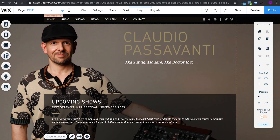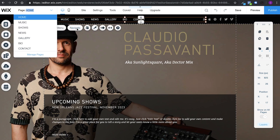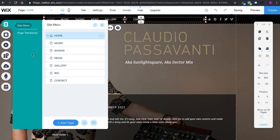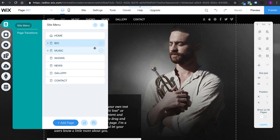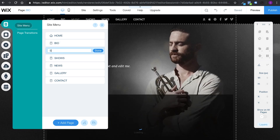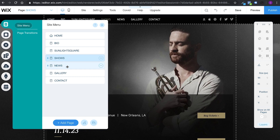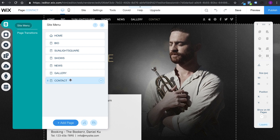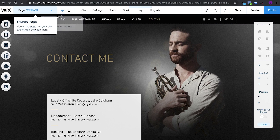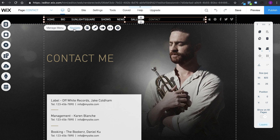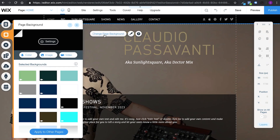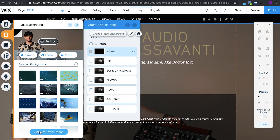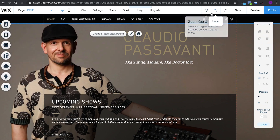Let me just decide what pages I'm going to have. So this is the horizontal menu — you can navigate it. You have home, music, shows, news, gallery, bio, contact. Let's manage these pages — I definitely want a bio. Music should really be Sunlight Square, shows, maybe news, maybe gallery and contact. How do I go back to the first page? Navigate — home. So the page background settings — can I set it on other pages as well? Apply to other pages? Yes, that's what I need. Close. Save.